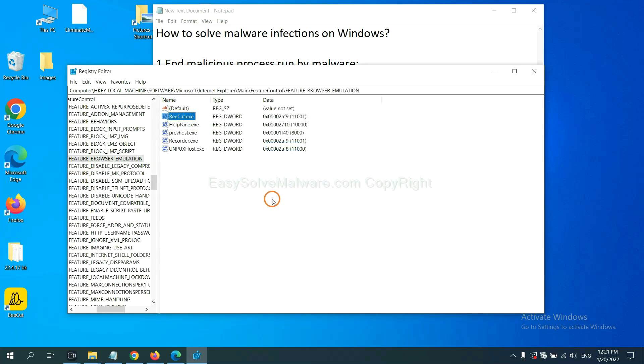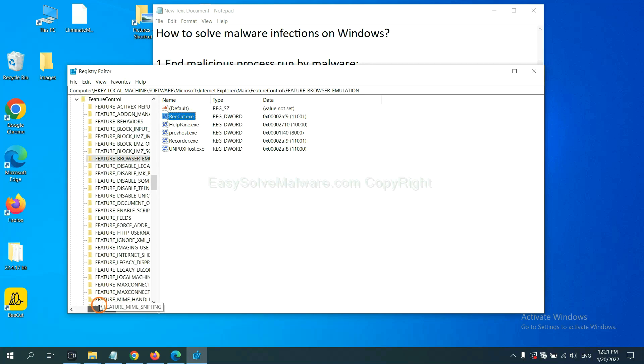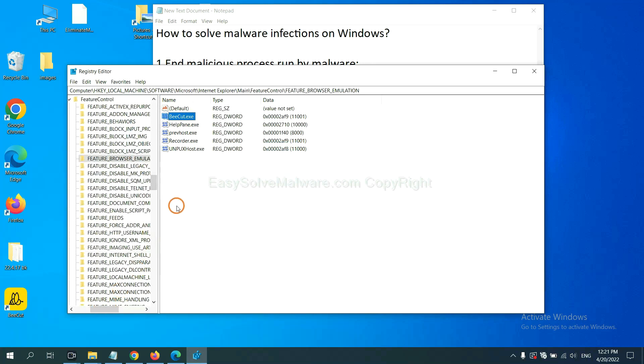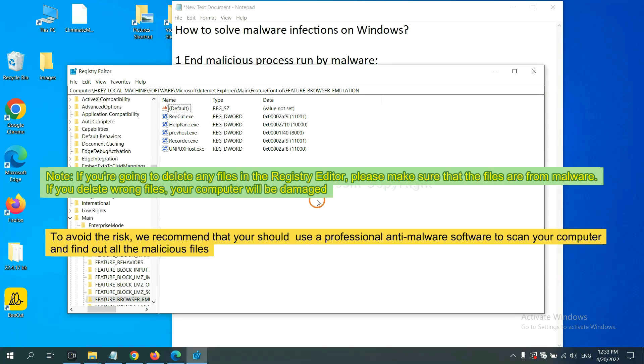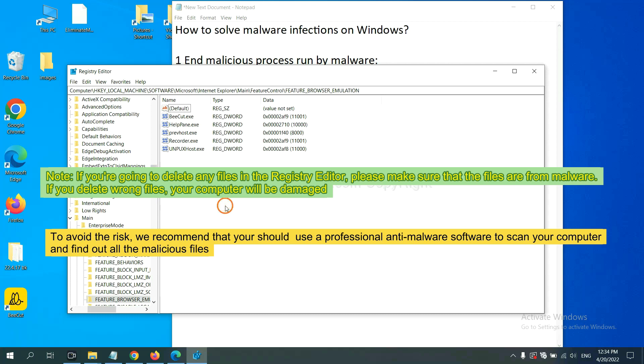OK, now we have found some files from the malware. Right click on the folder and click delete. If you are going to delete any files in the registry editor, please make sure that the files are from malware. If you delete the wrong file, your computer will be damaged. To avoid the risk, we recommend that you should use a professional anti-malware software to scan your computer and find out all the malicious files.